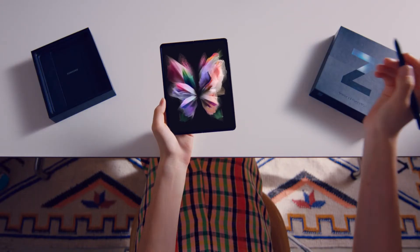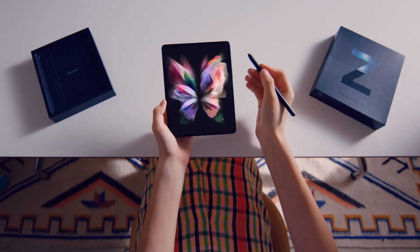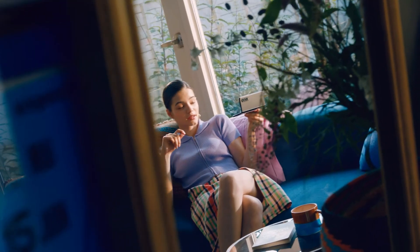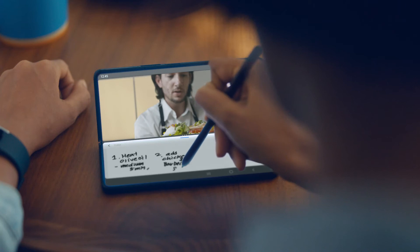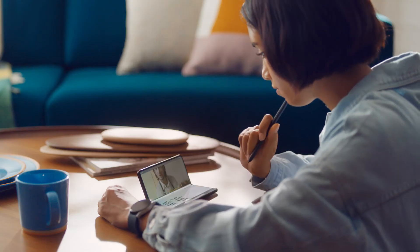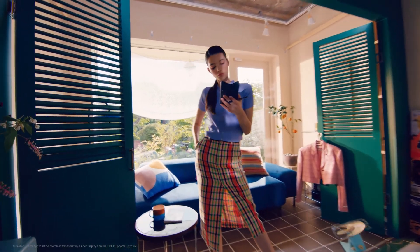Consumers can work and play in all new ways thanks to the S Pen for the Galaxy Z Fold 3, like taking notes while watching a video or writing in your diary.